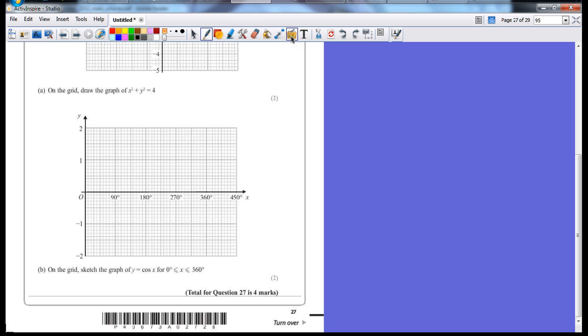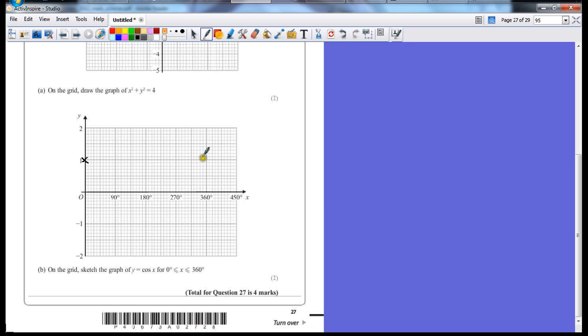The way to remember this is sine always starts at 0, cosine starts at 1. Now, this will generally oscillate at 360 degrees, so it's a full rotation before it gets back to the beginning.